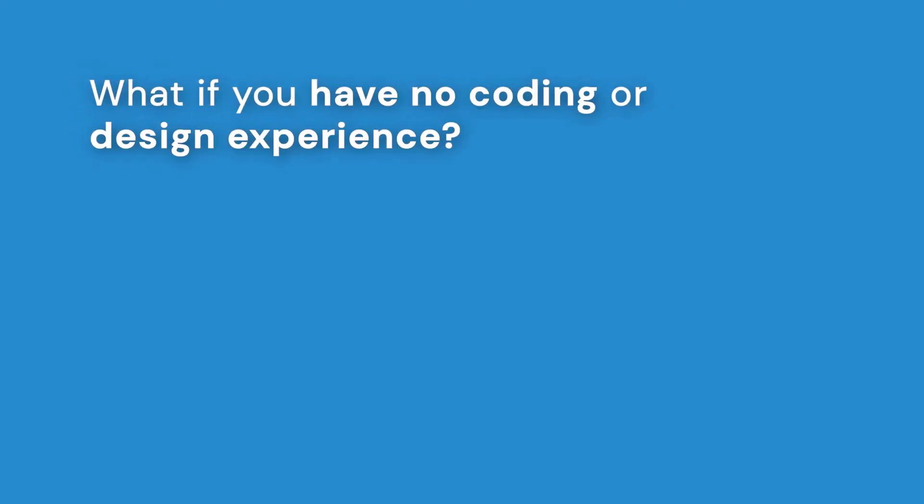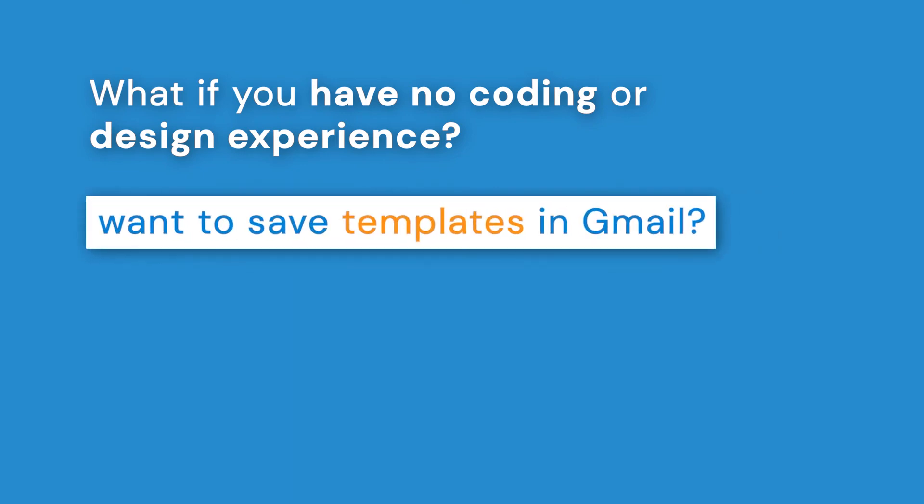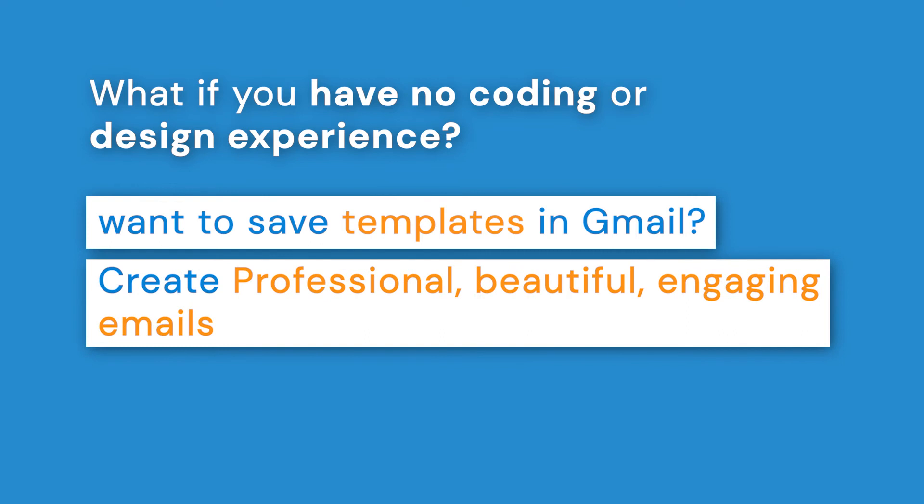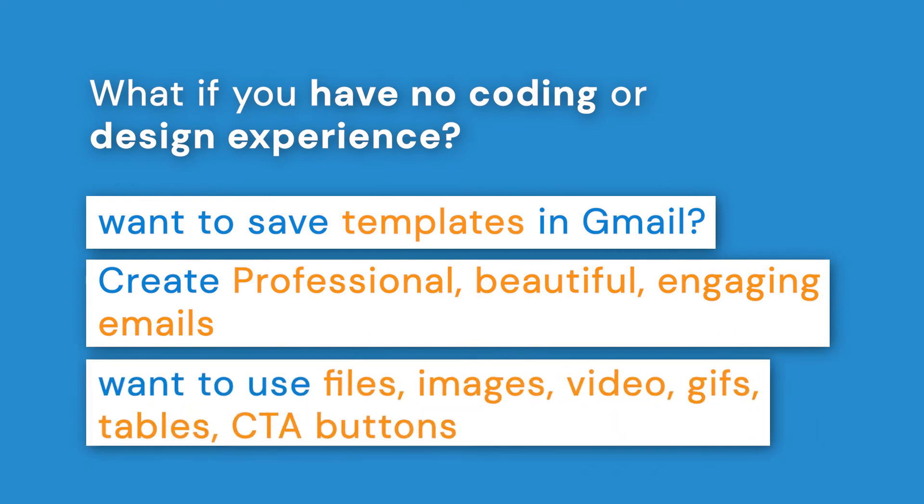So what if you don't have any coding or design experience but you really want an easy way to save email templates in Gmail that look professional, beautiful, and engage with your audience with various types of media from documents, images, video, gifs, tables, call to action buttons, and even internal navigation? We've got a great tool for you. It's called Publicate.